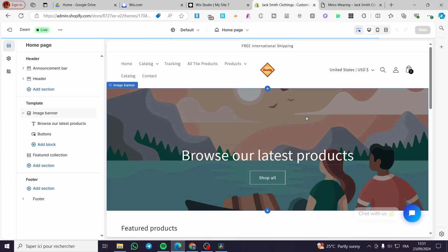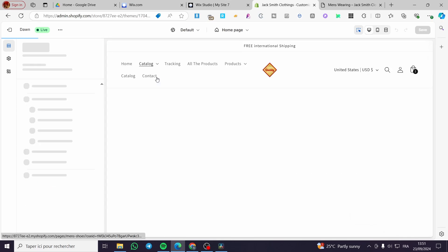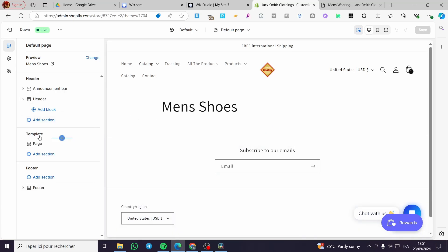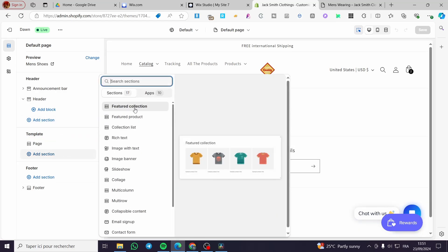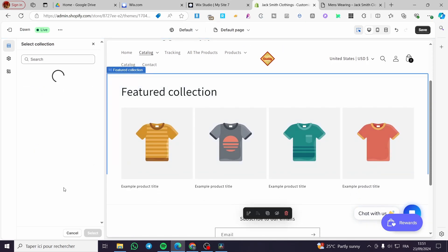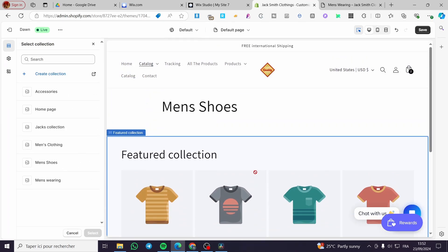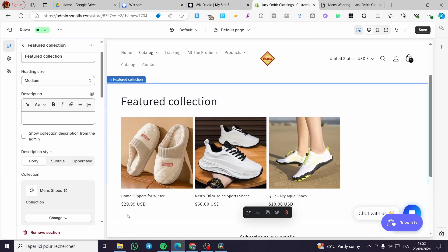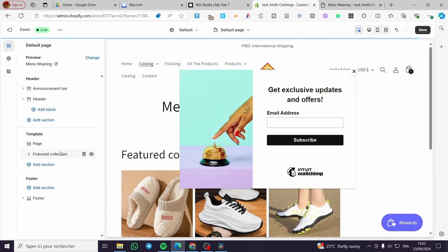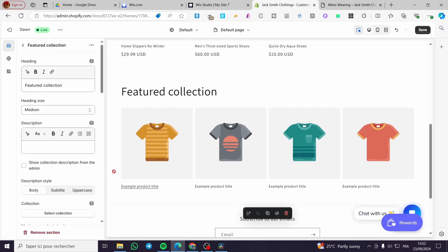So we are going to make them work. We're going to visit the catalog page for Men's Shoes. The first thing you are going to add is to select the template, click on 'Add Section', and we are going to add the Featured Collection. This featured collection we are going to set to the matching collection — in this case Men's Shoes.